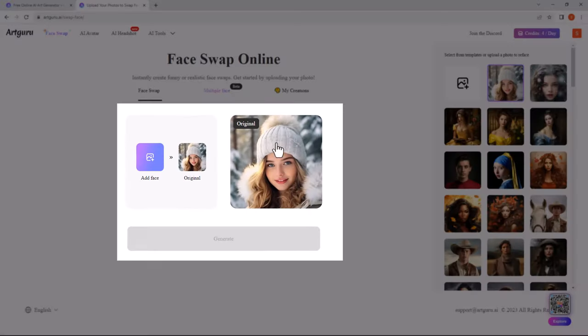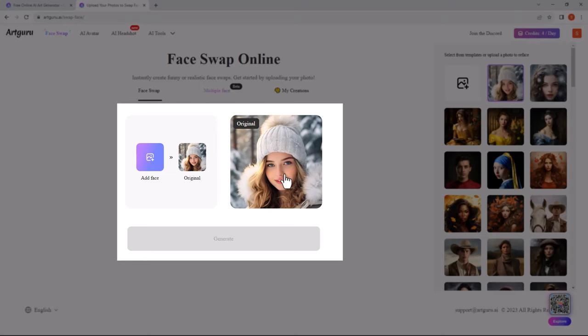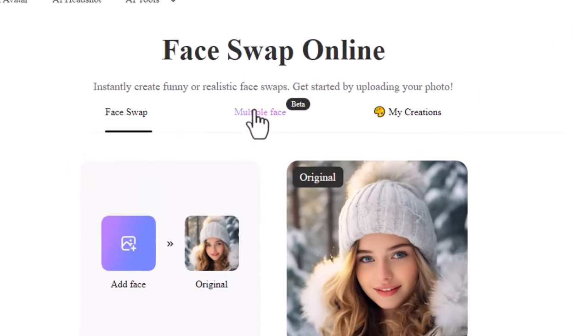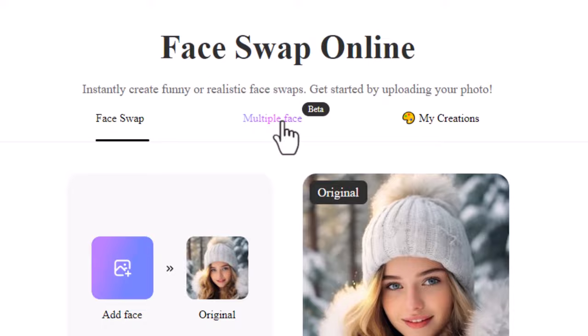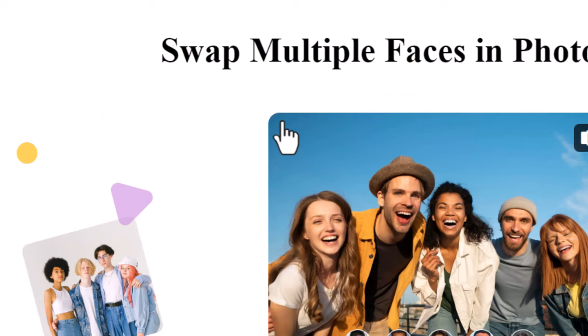In this area you can swap faces of single photos, but we want to swap multiple faces. Click on multiple face.